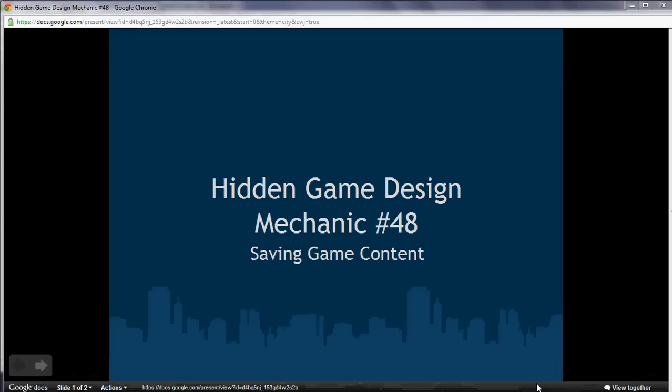Welcome back. This is the tutorial on hidden game design mechanic number 48. This is part of the advanced tutorials based on that tutorial, Make Your Own Mobile Game in 60 Minutes, that is now on YouTube.